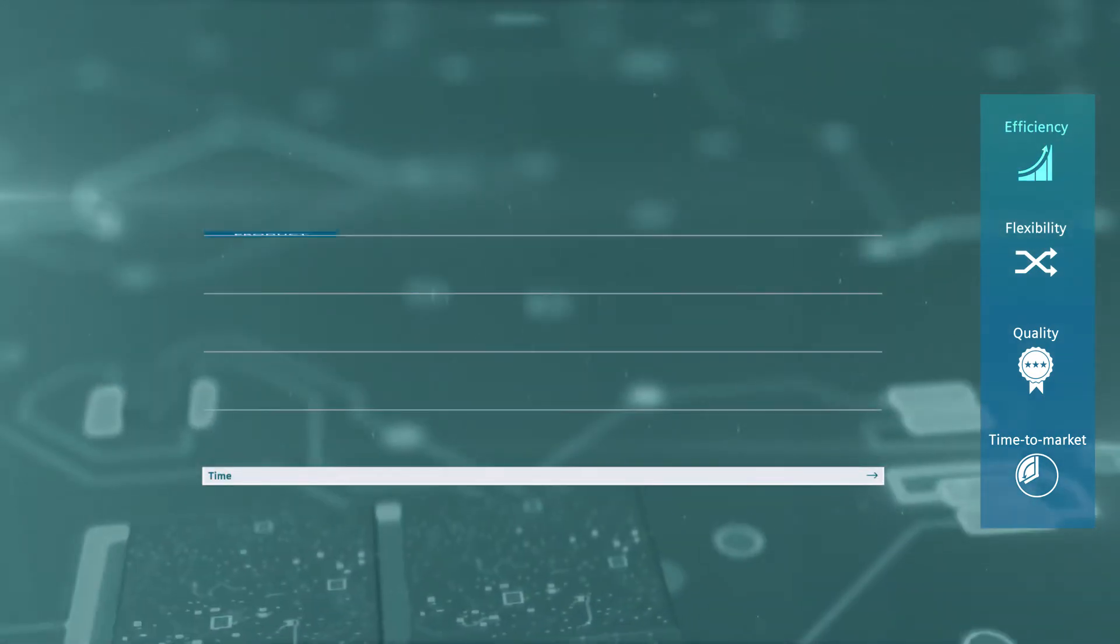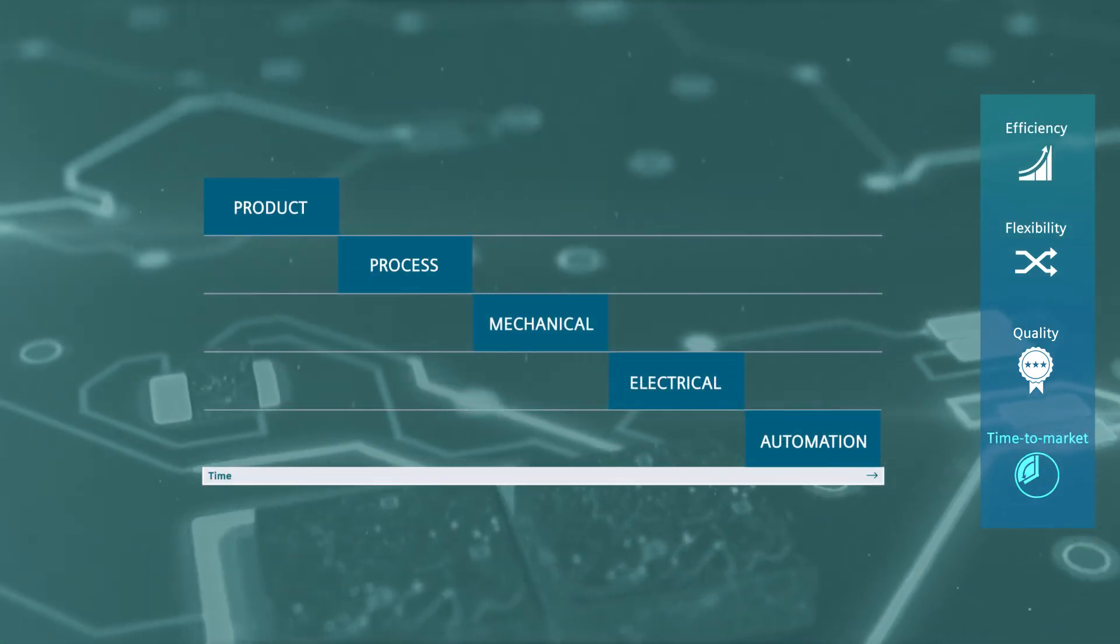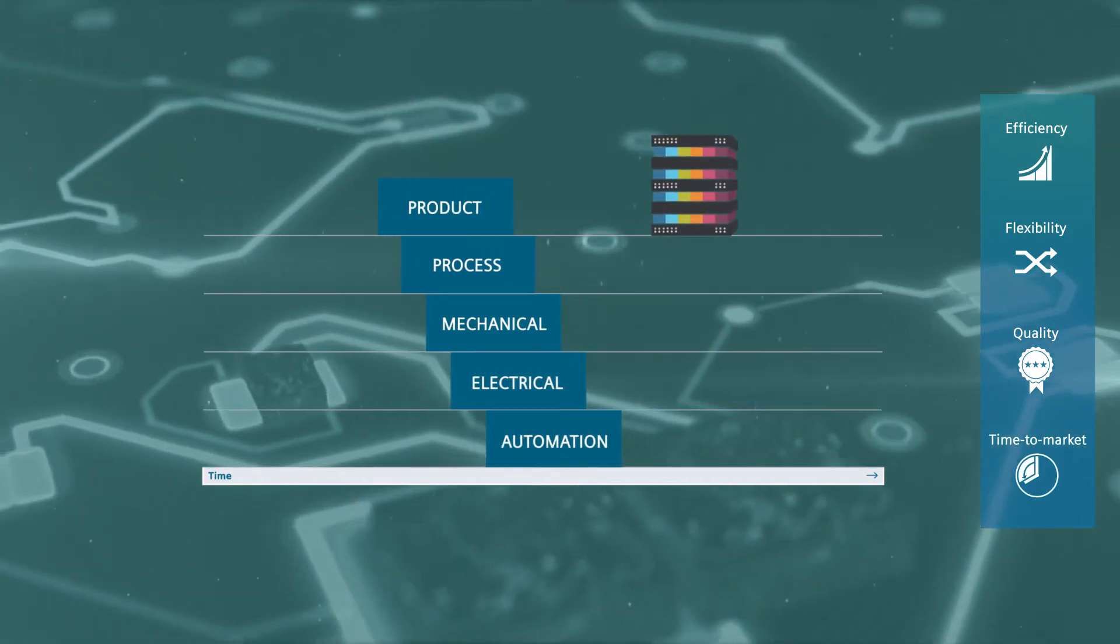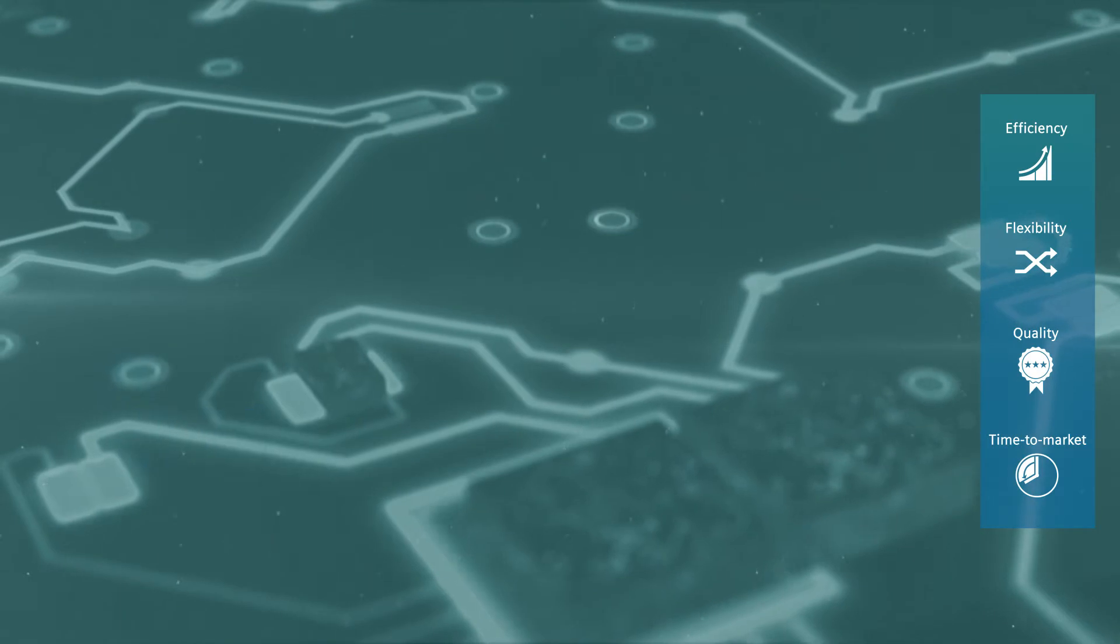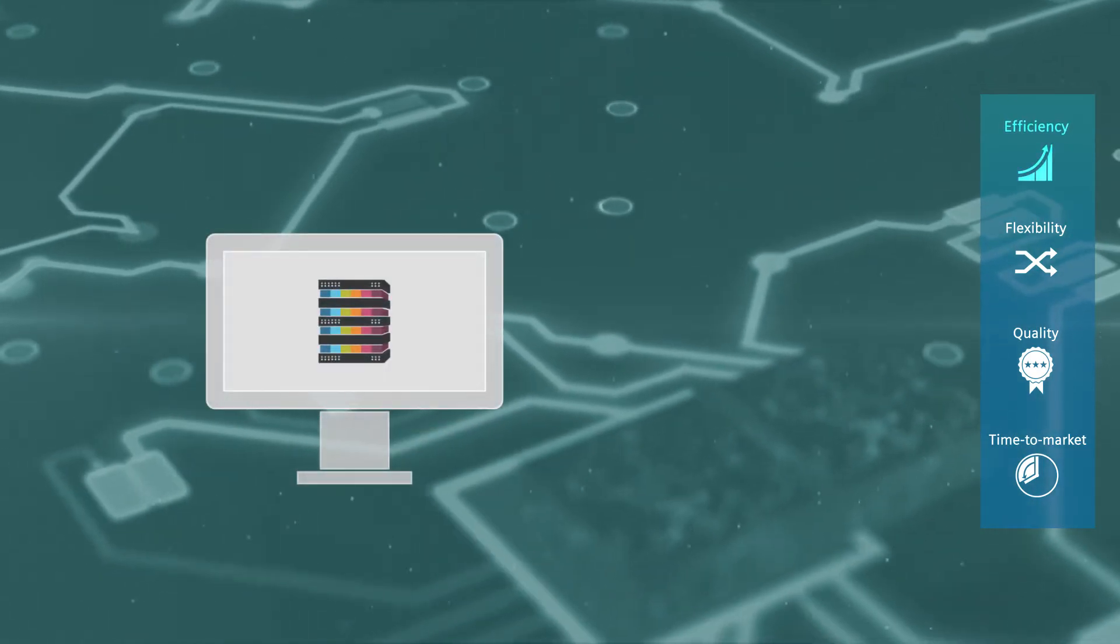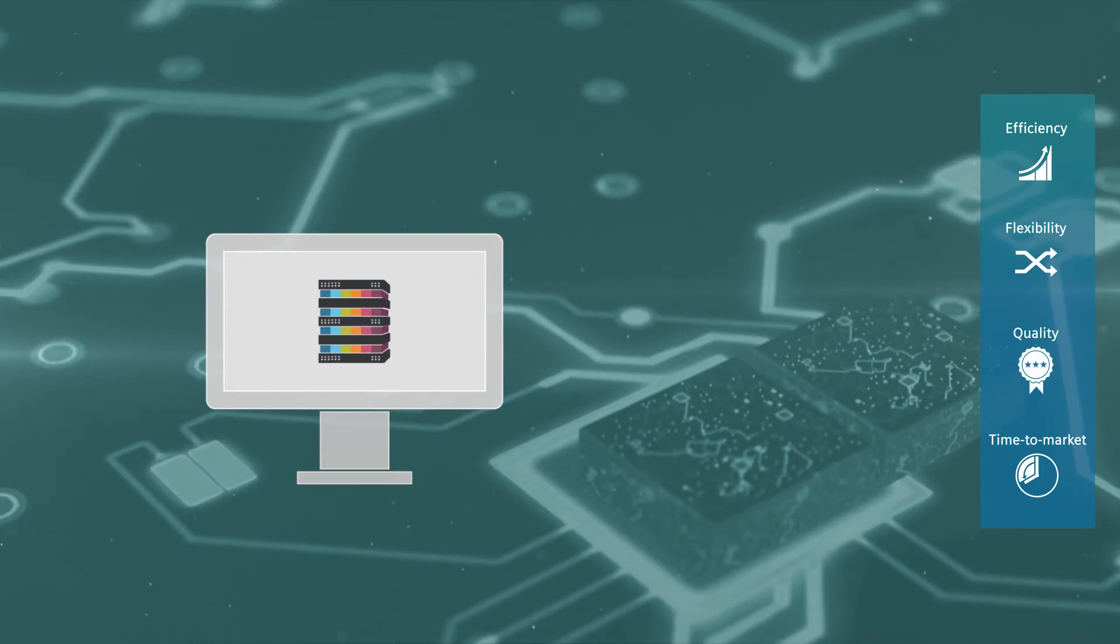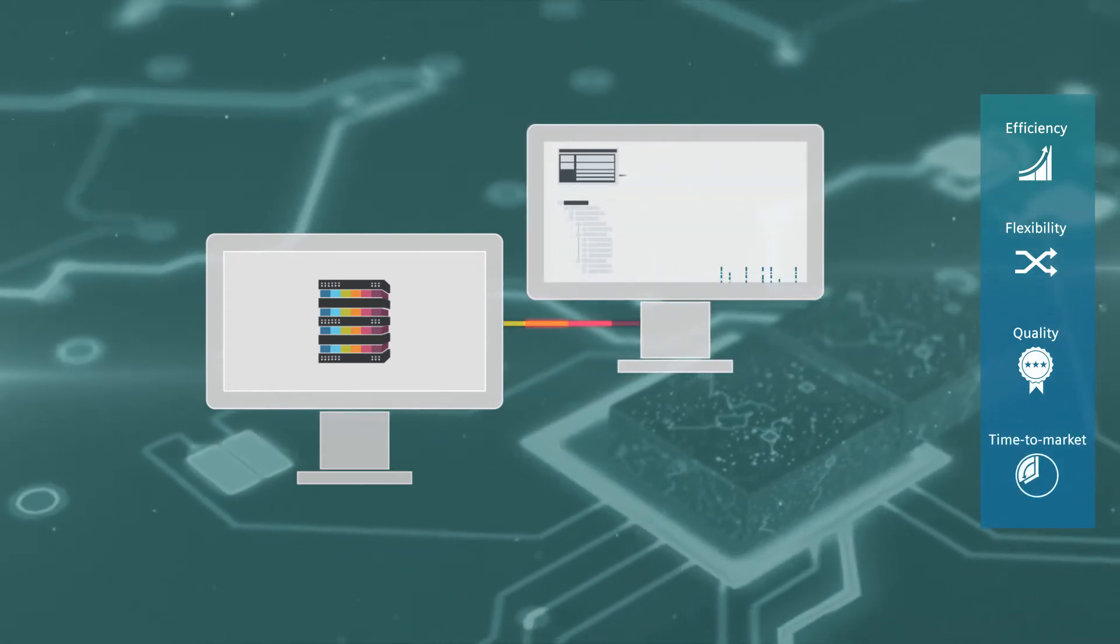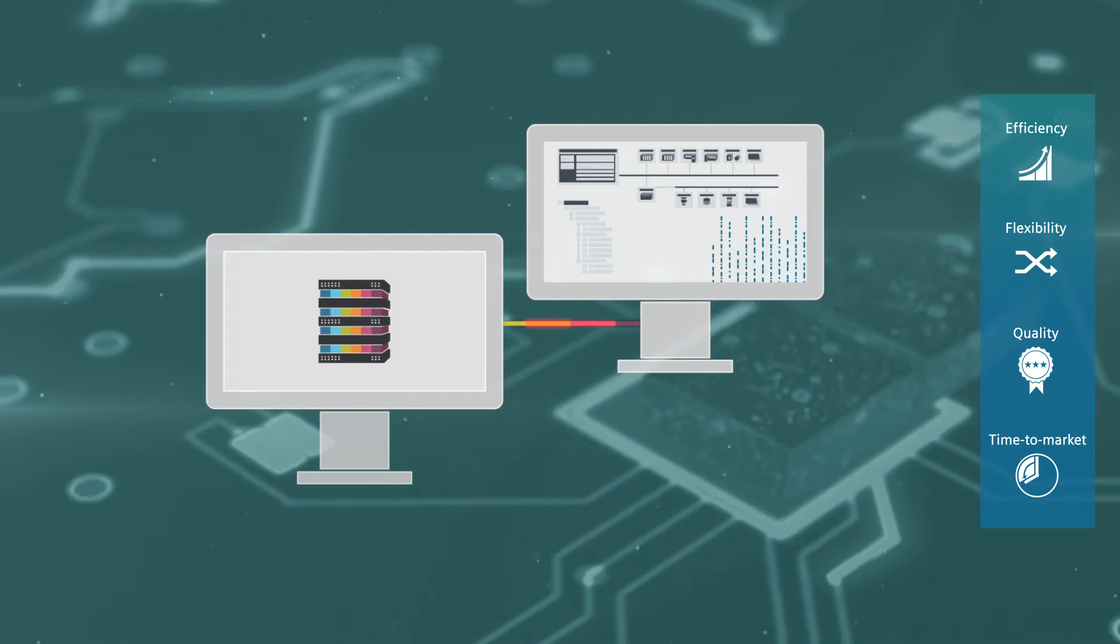Thanks to Comos, parallel processes are replacing sequential planning stages in the process section of a new plant. With a single mouse click, all data relevant to process automation can be directly transferred from Comos into the SIMATIC PCS7 process control system.